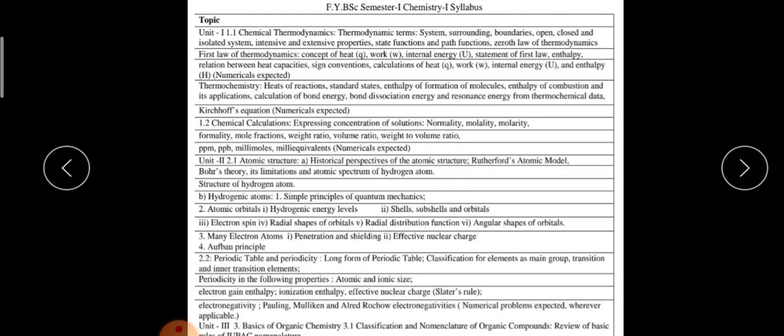The second lesson is Chemical Calculations — expressing the concentration of solutions in terms of normality, molarity, and molality. Then formality, mole fraction, weight ratio, volume ratio, and weight-to-volume ratio are also covered.